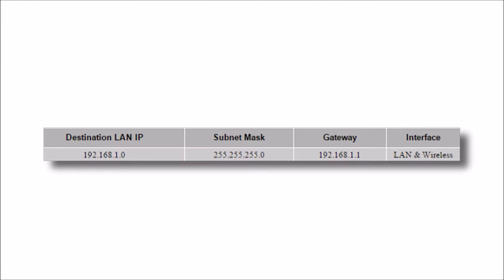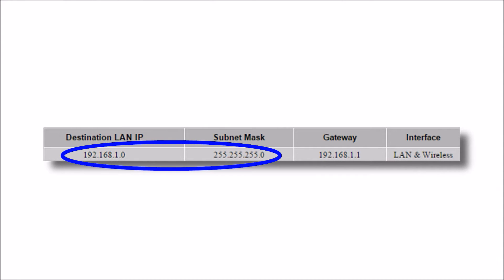There are three things needed for creating a route. First is the destination IP address and its subnet mask. Second is the default gateway IP address. And third is the interface.